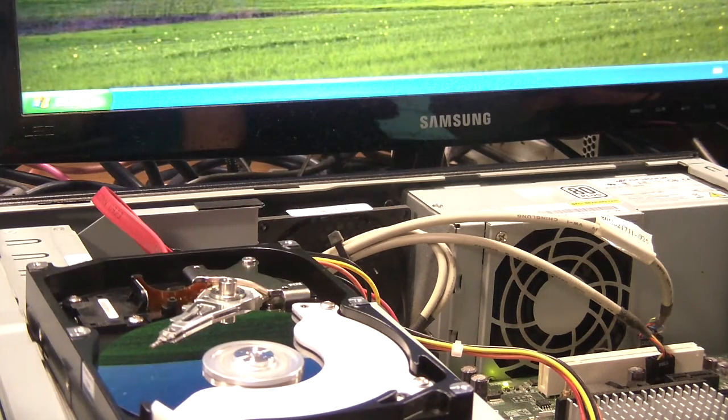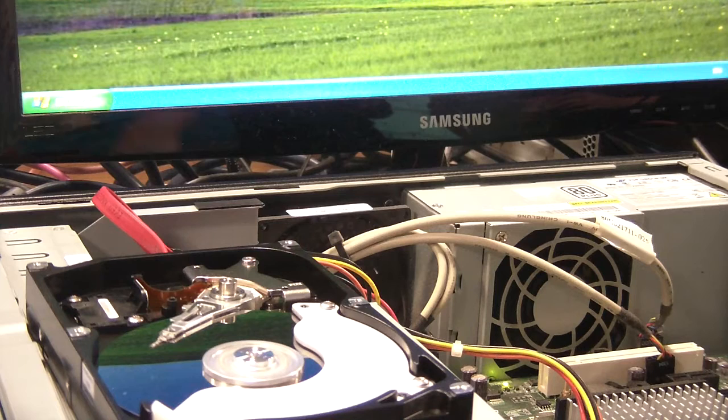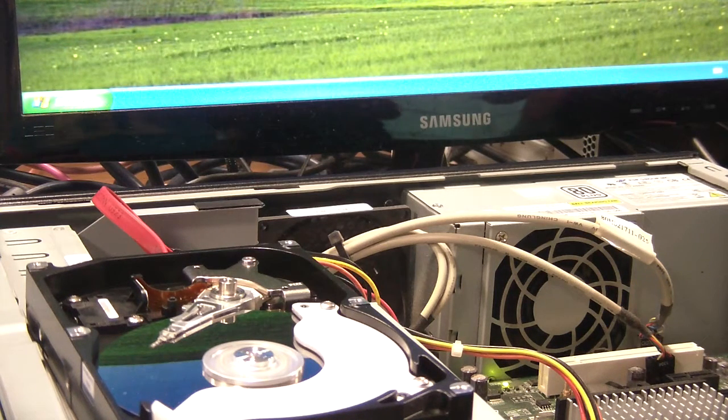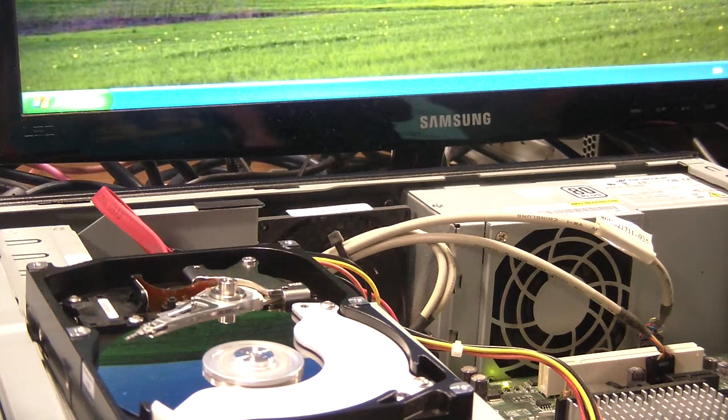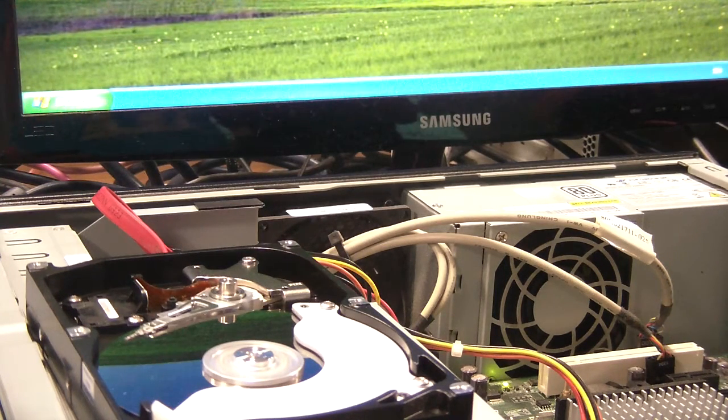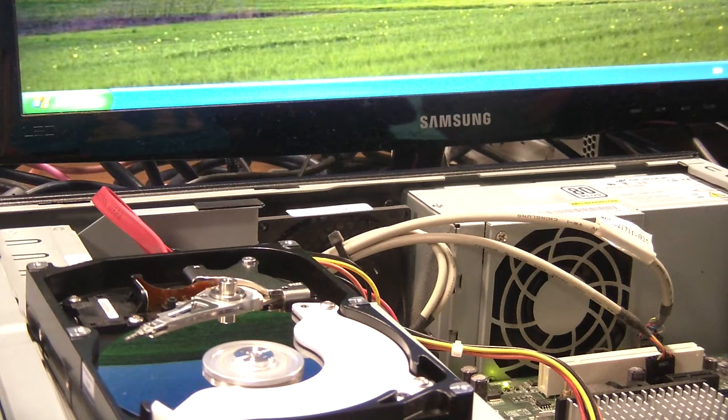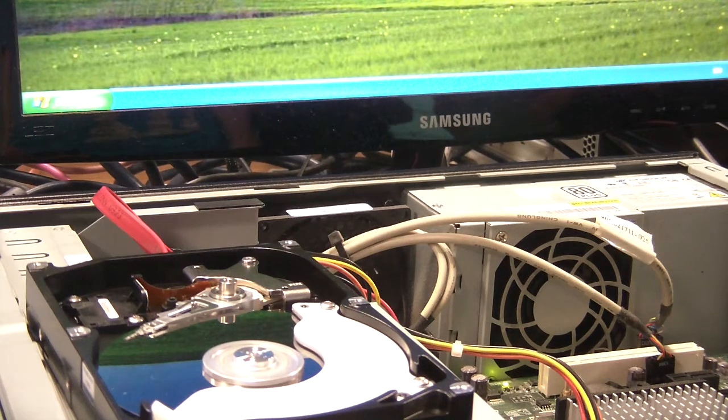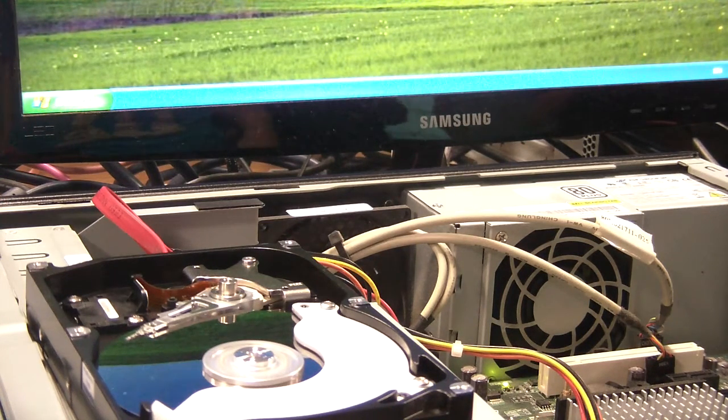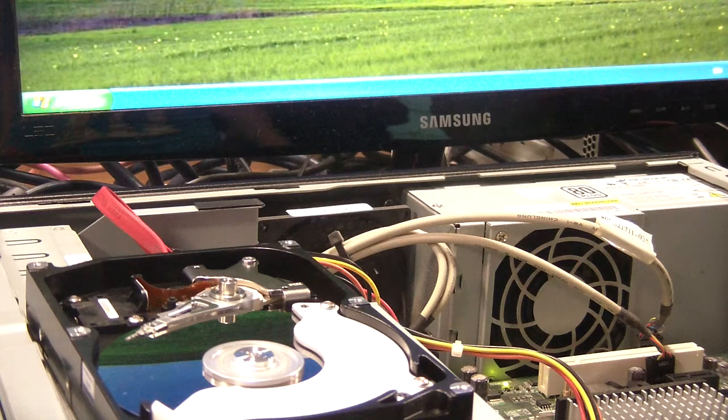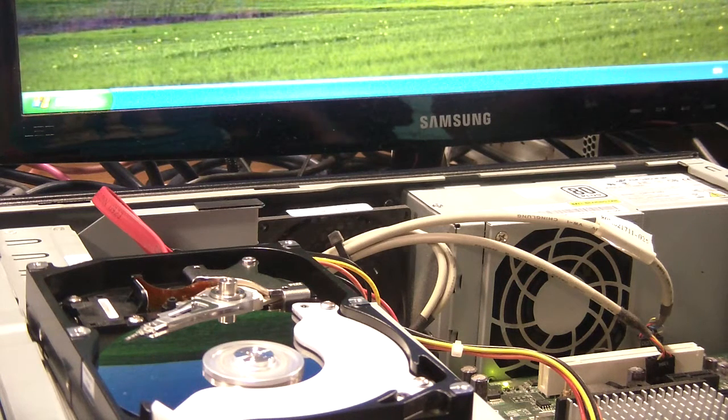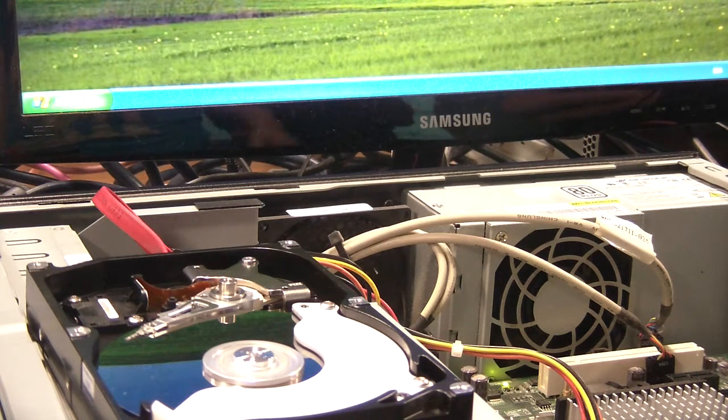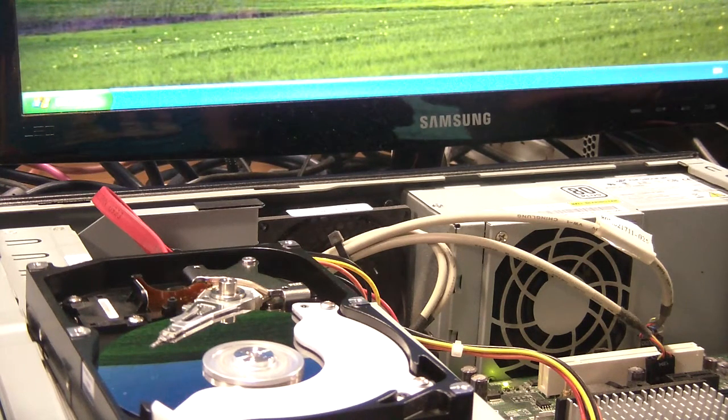But there you go. That's the proof that actually there is something moving in there. That's why hard disks are moderately slow, because there's a mechanical process. Okay, mechanical processes are always going to be slower than just pure moving electric about and flicking switches.